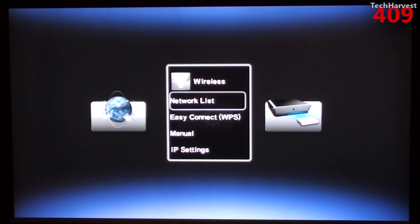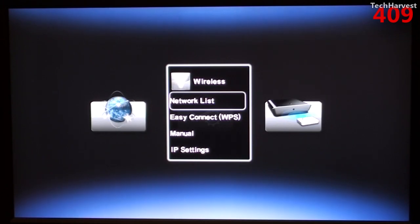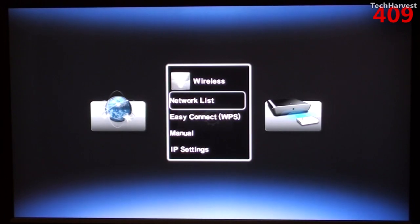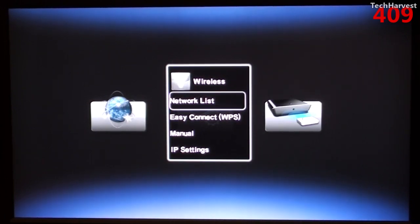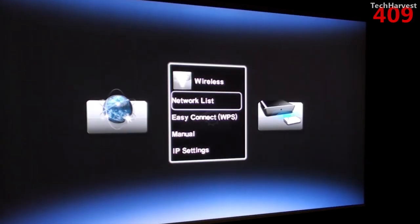The next section here is wireless. You can do a network list, an easy connect through WPS, a manual connect or through IP settings. I'm going to click on network list and I'm going to sign into my home wireless network and I will join you when I'm done with that.